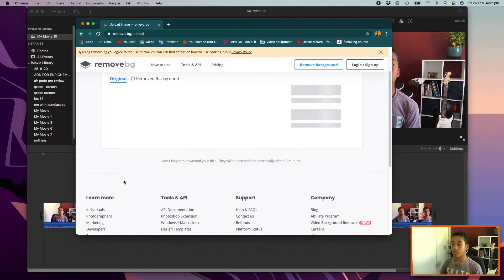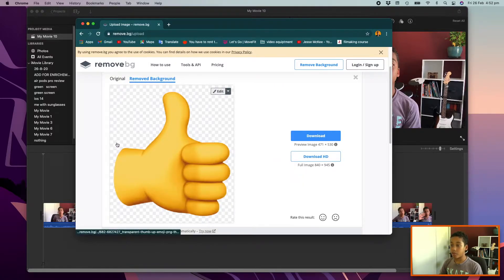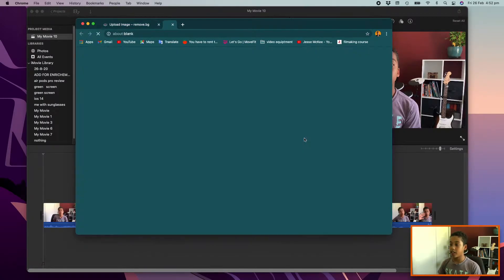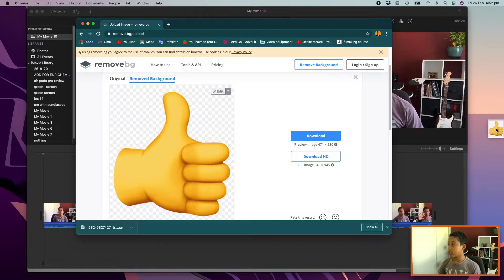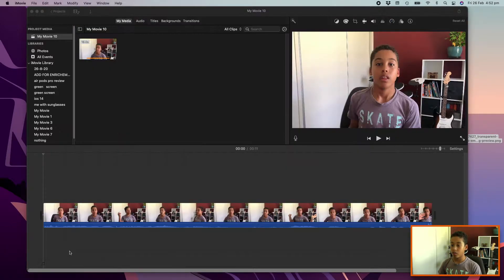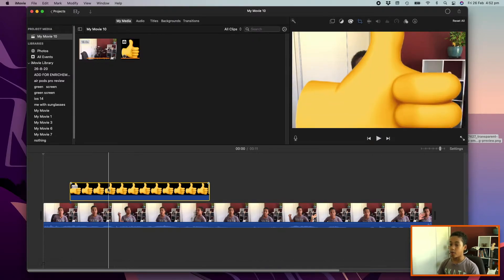It should remove the background for you like that. Then download that image and drag it onto your desktop, and then drag that image into iMovie.